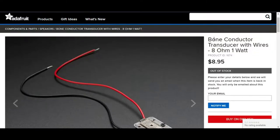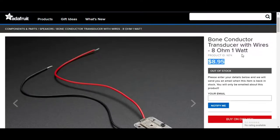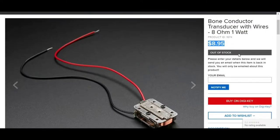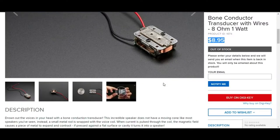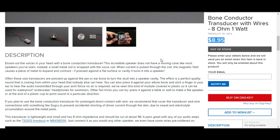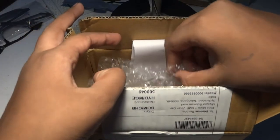I found this bone conducting transducer on the website in the description. And once I got it and opened it up, you can see how small it is.